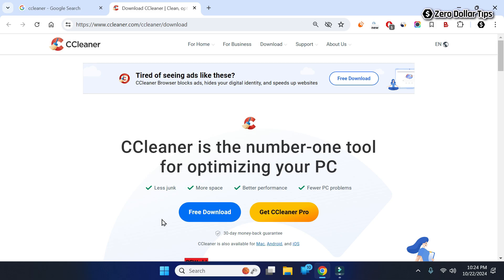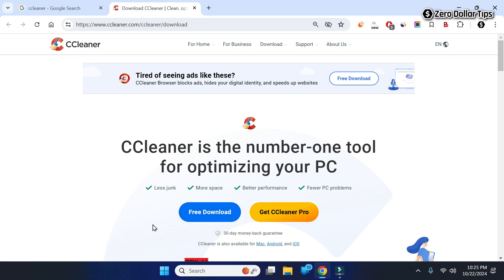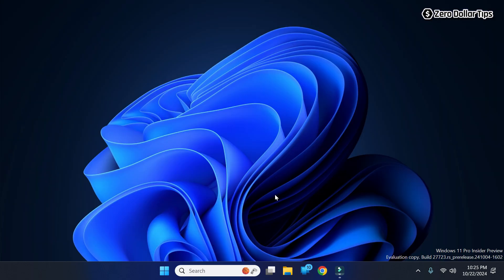So let's see how to find and delete duplicate files in Windows 11 using CCleaner. For that, first click on the free download button and simply install this application on your system. Since I have already installed it, I will close Chrome and open CCleaner.